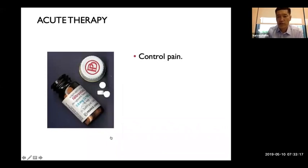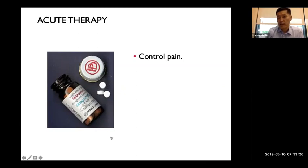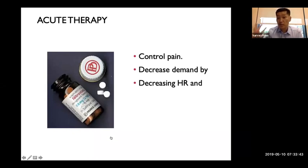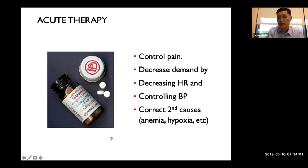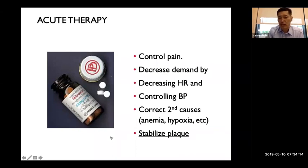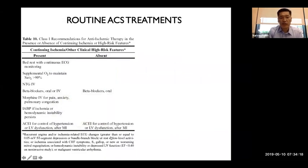For acute medical therapy, the first priority is controlling pain — nitroglycerin and morphine work well and also reduce air hunger and shortness of breath. Next, decrease cardiac demand by slowing heart rate and lowering blood pressure. Address secondary causes: if the patient is anemic, give blood; if hypoxic, give oxygen. Then work to stabilize the plaque.